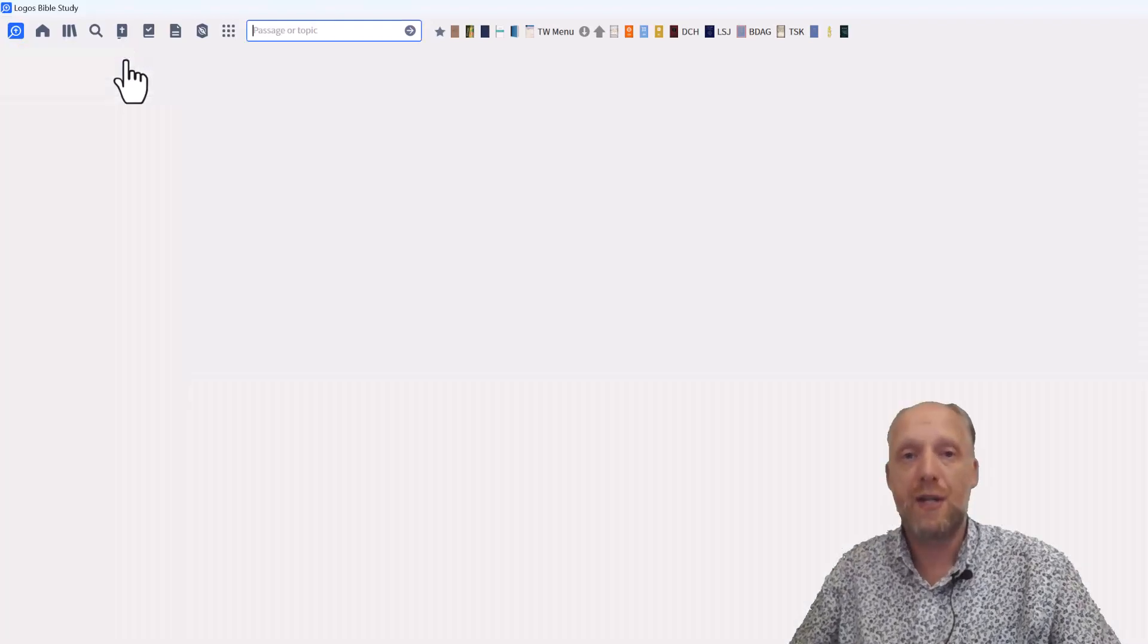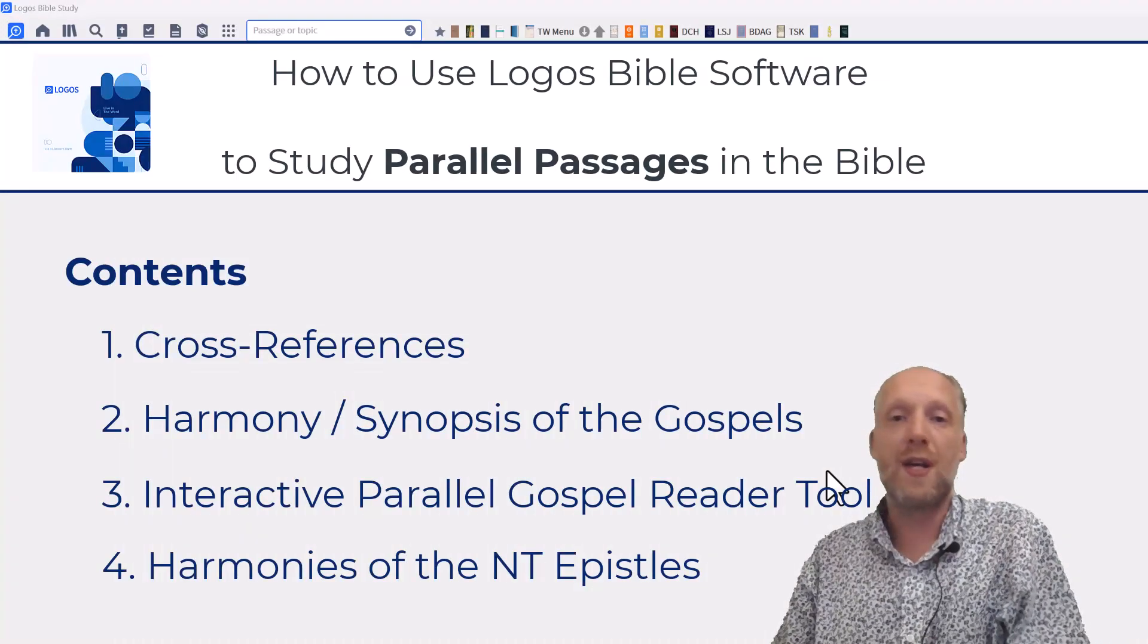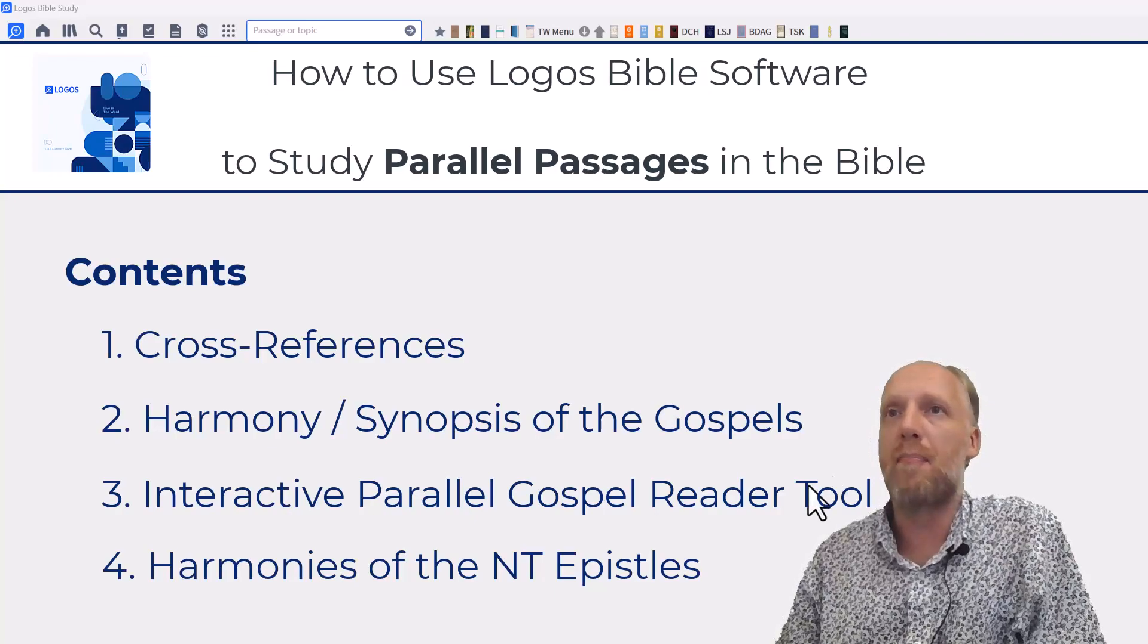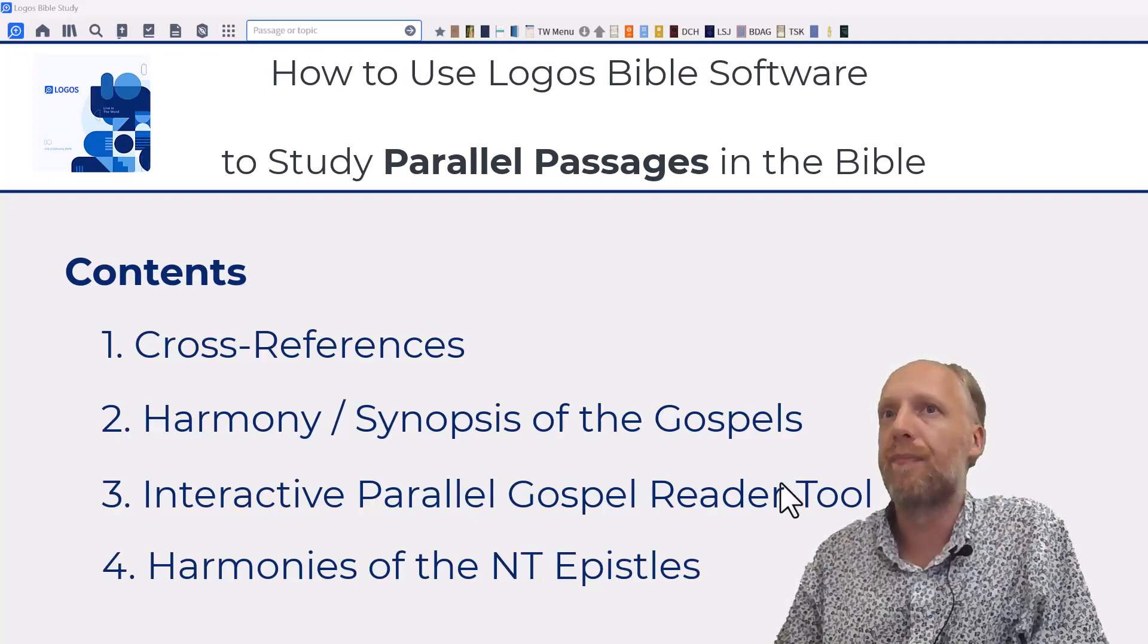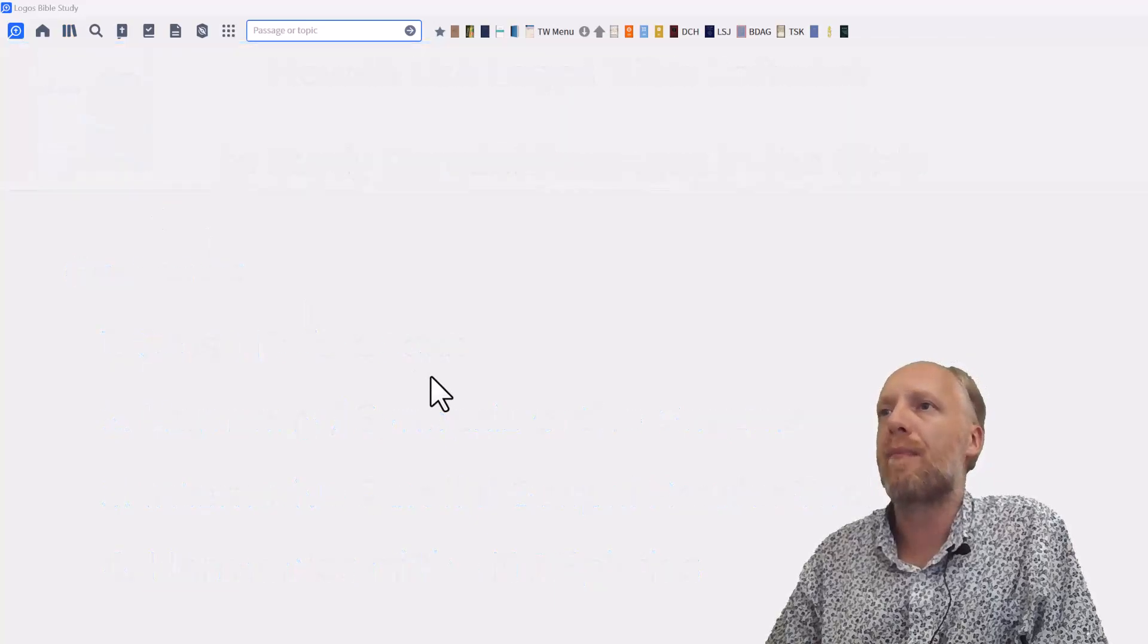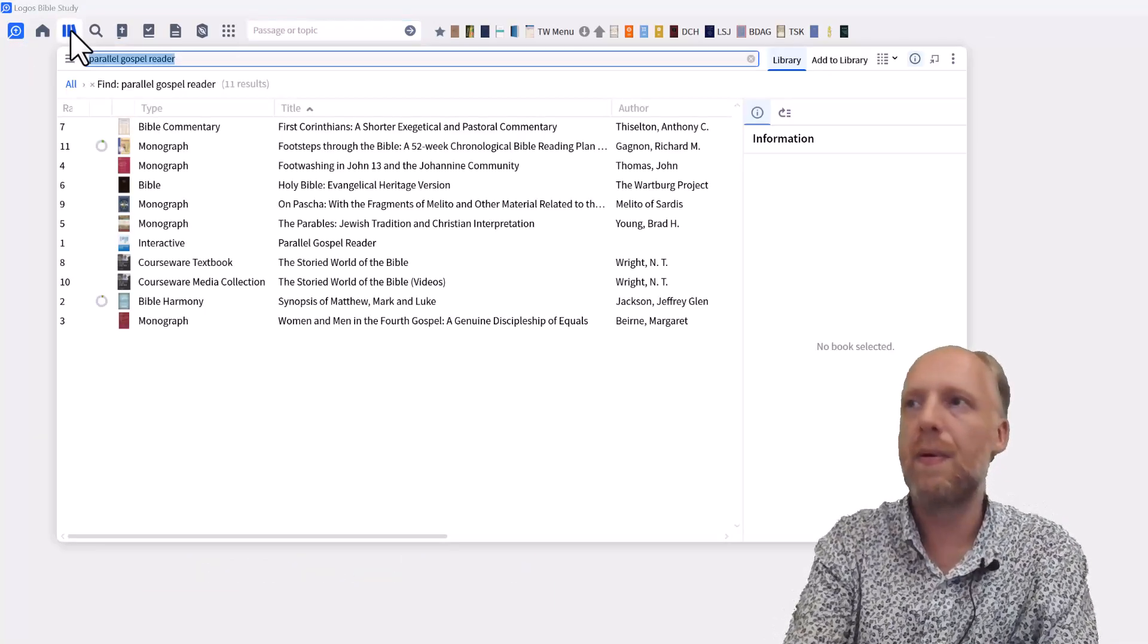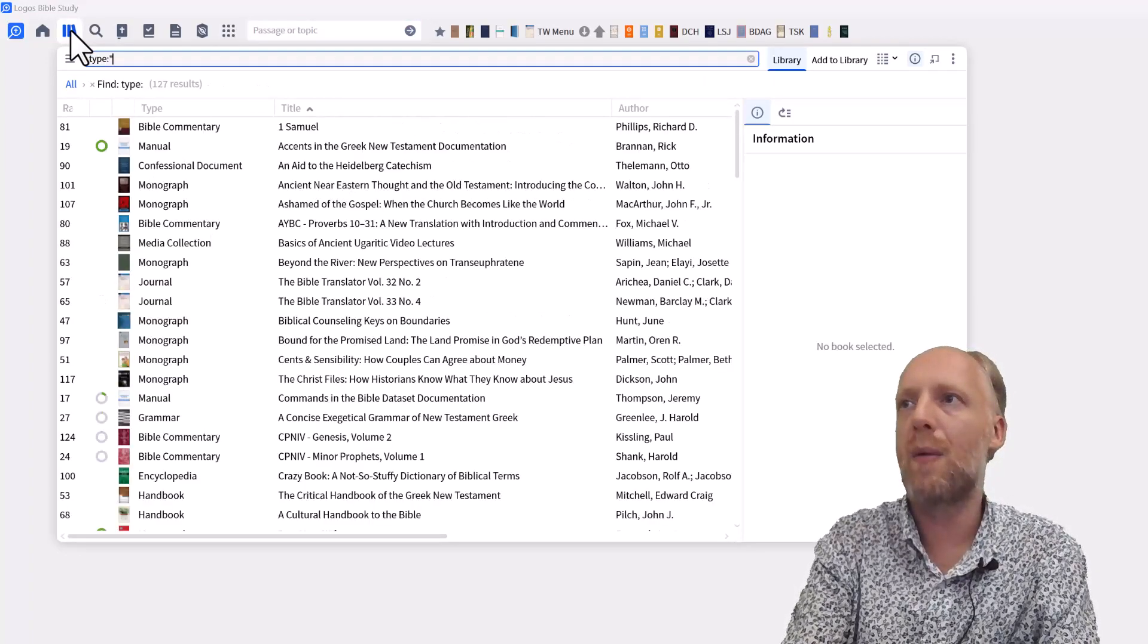Let's now go to the last section of this video. So let's now go to the last section of our video, which is on parallel passages in the epistles. When we go back to our library and we type again, type, colon, quotation marks, Bible harmony,